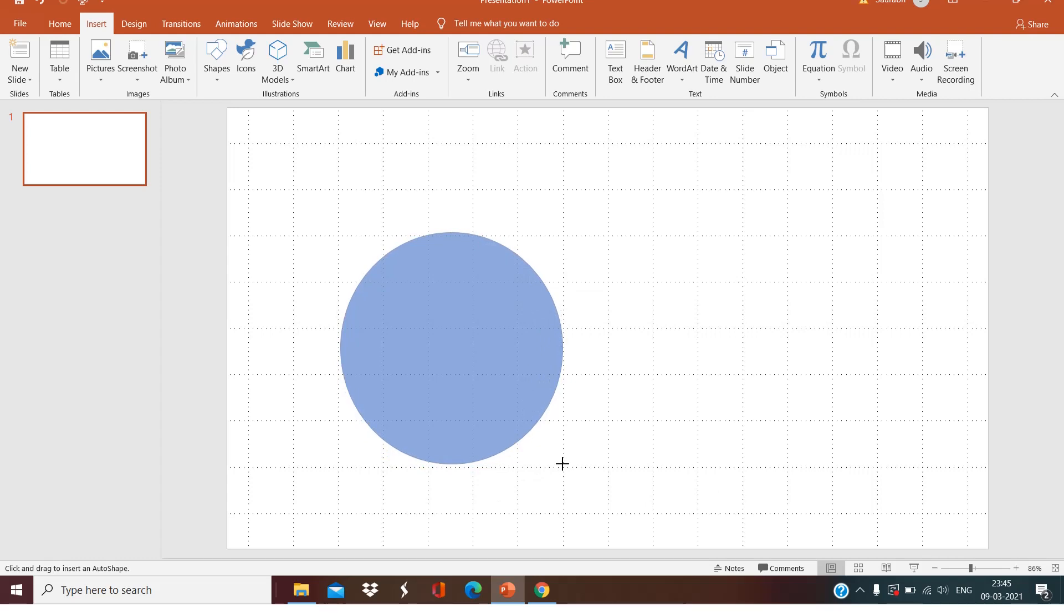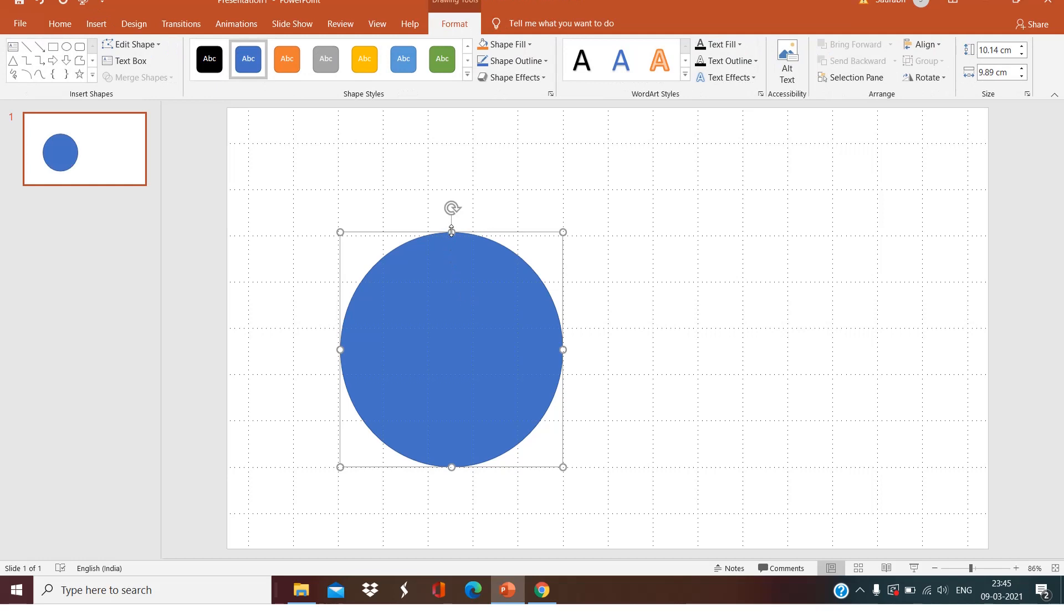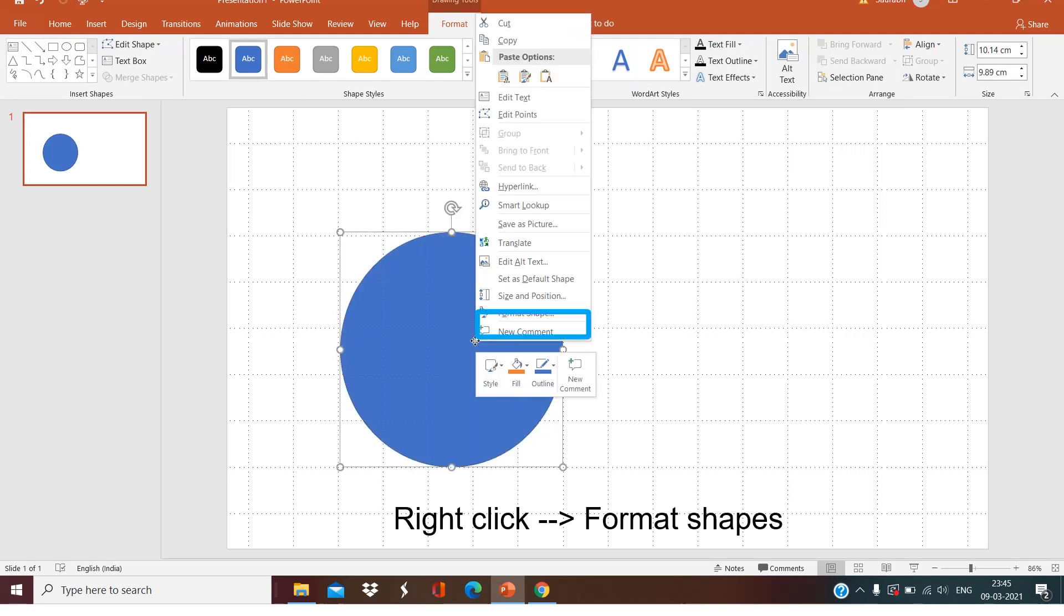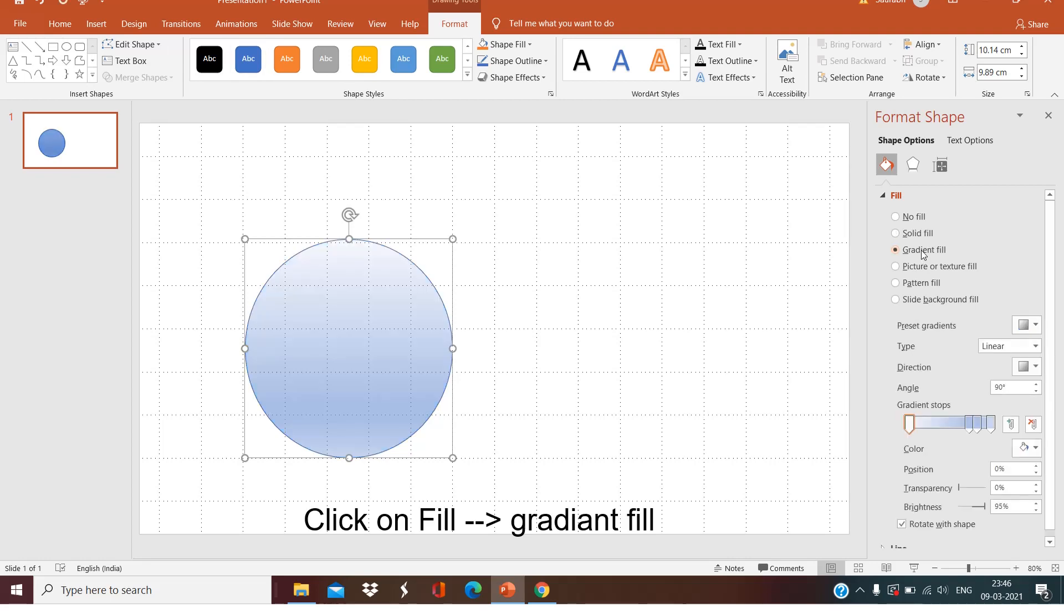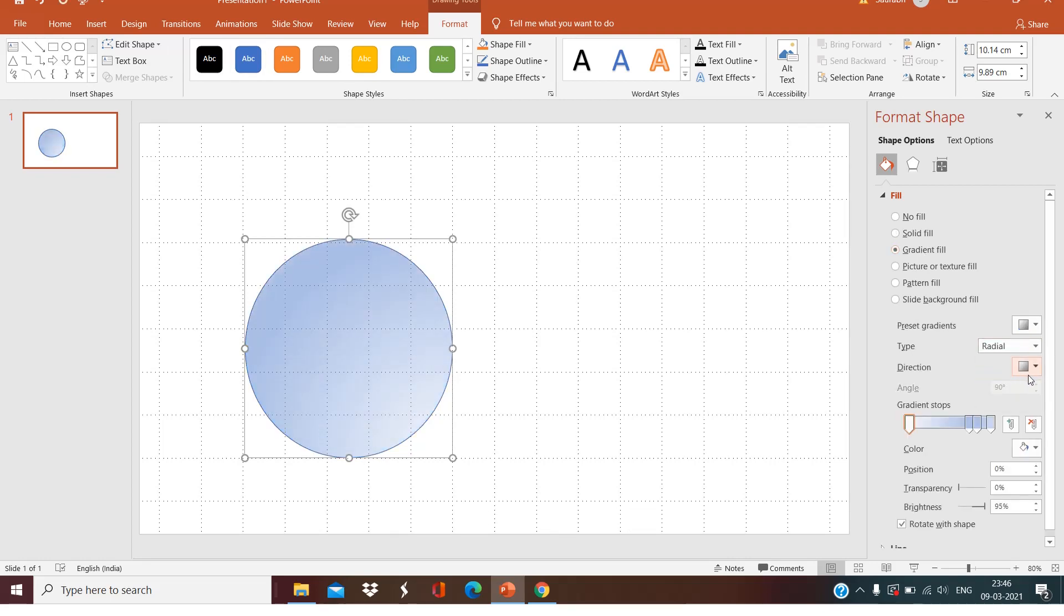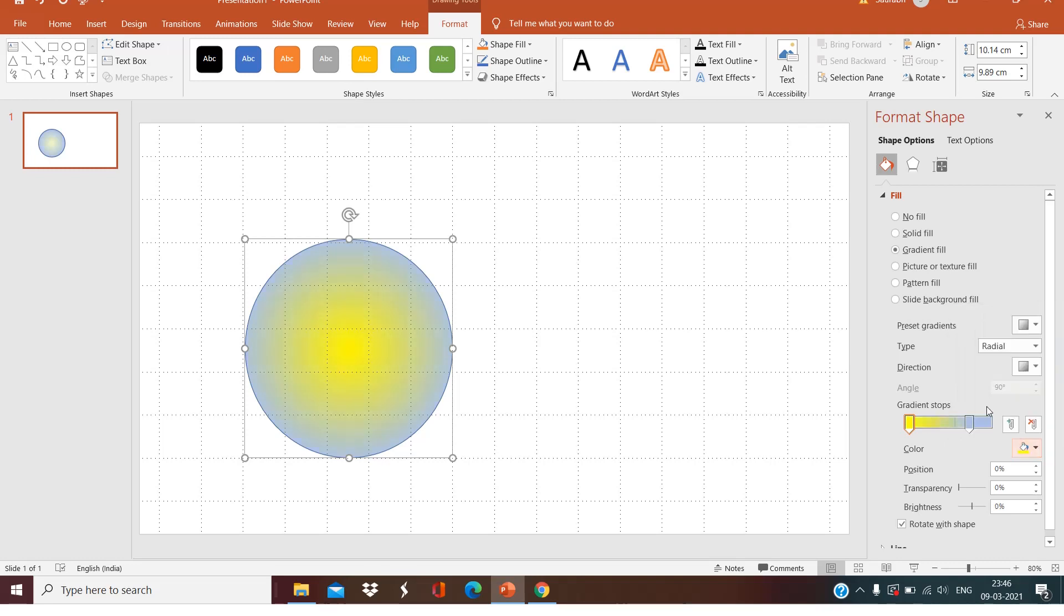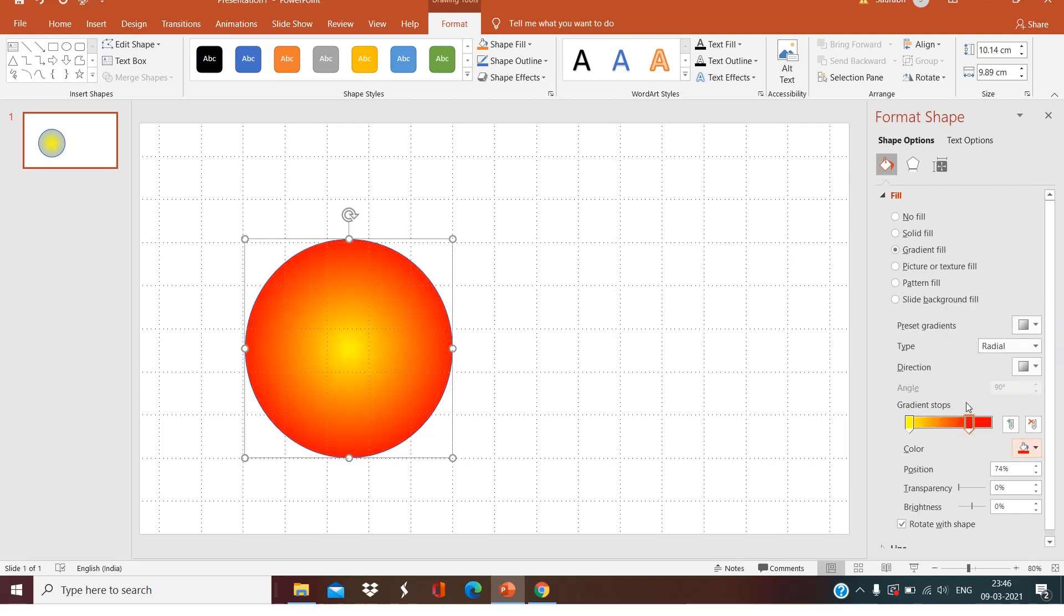Right click, Format Shape, go to Fill, Gradient Fill, select Radial. This is the top one. Select the color of yellow and select the color of red for this one. Let's see some yellow gradient out there.